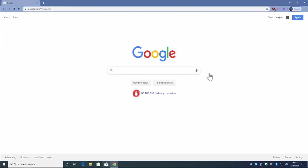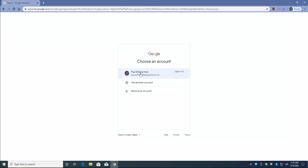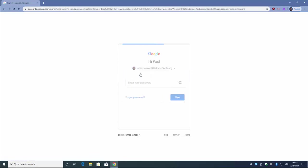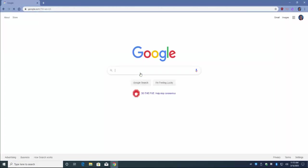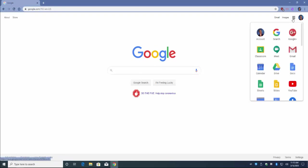First, in your Chrome browser, make sure you are signed in to your school account. Second, open your Google Classroom.